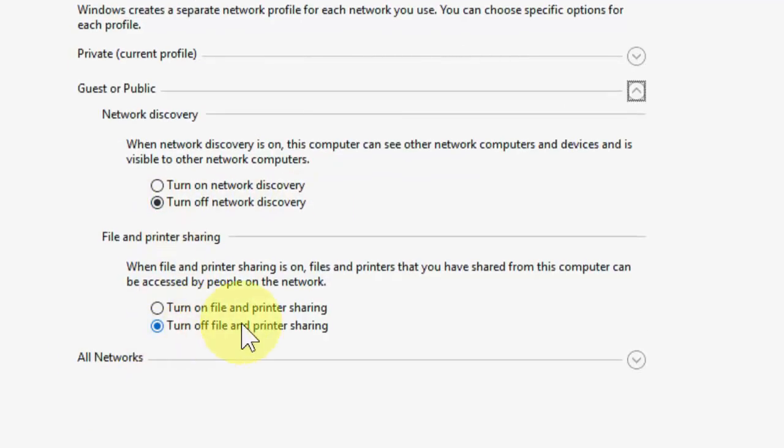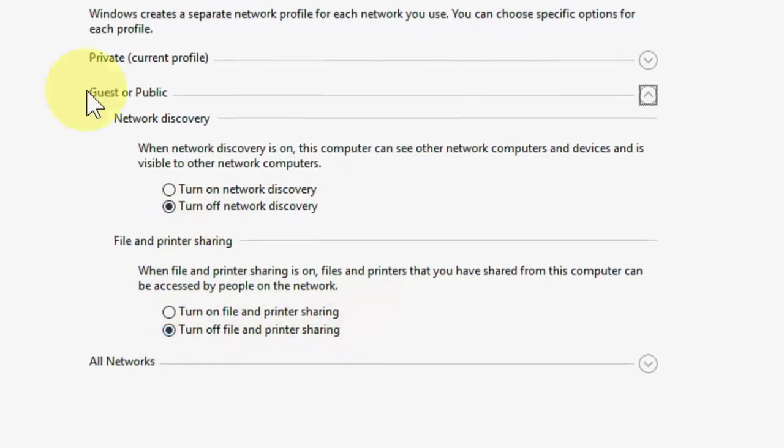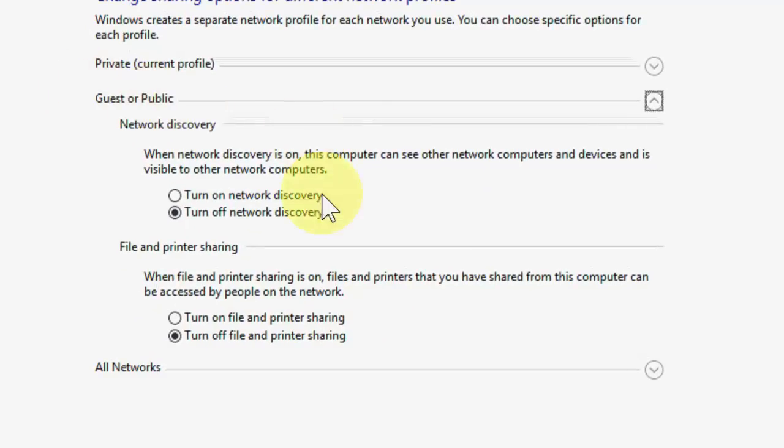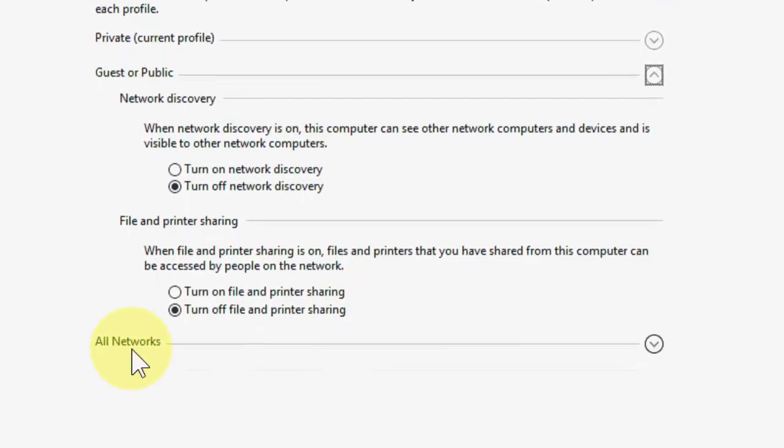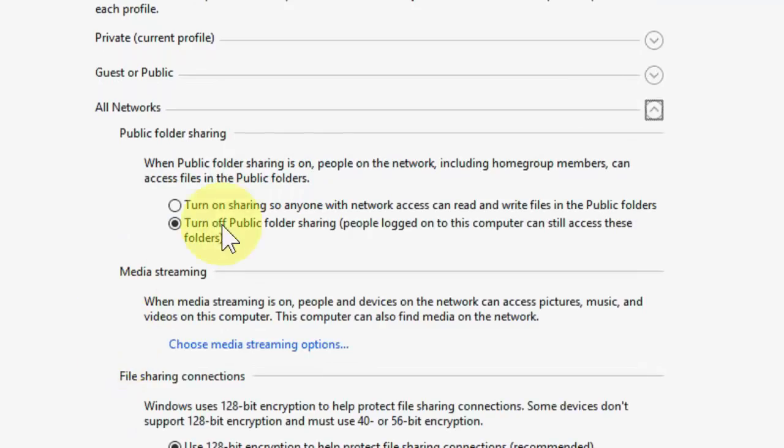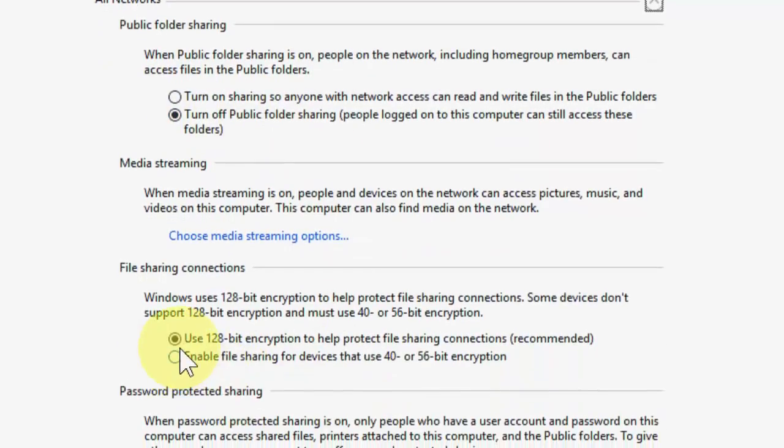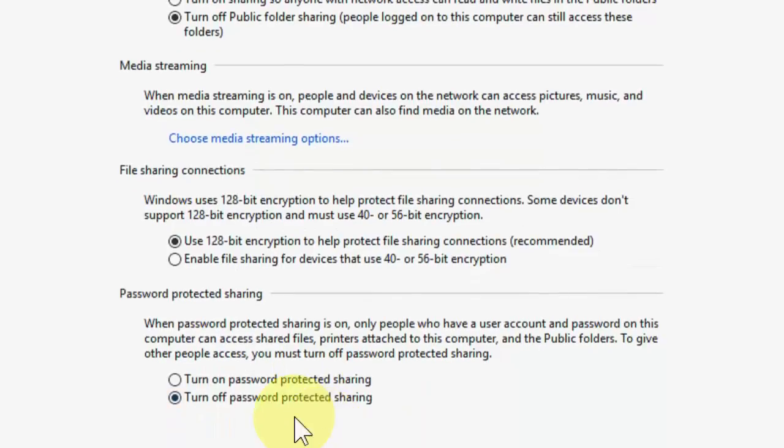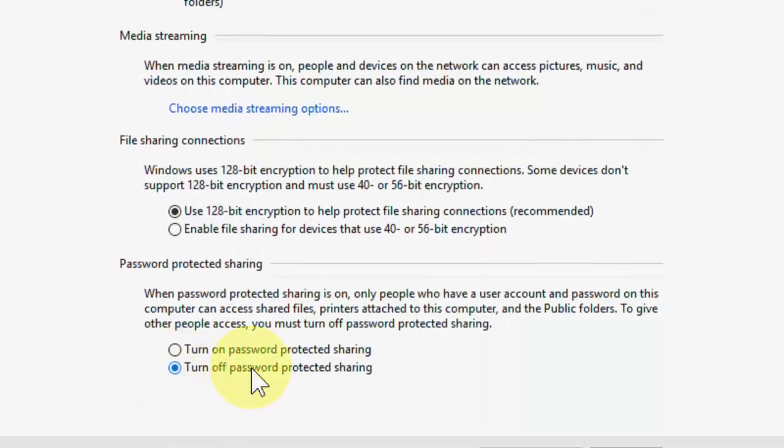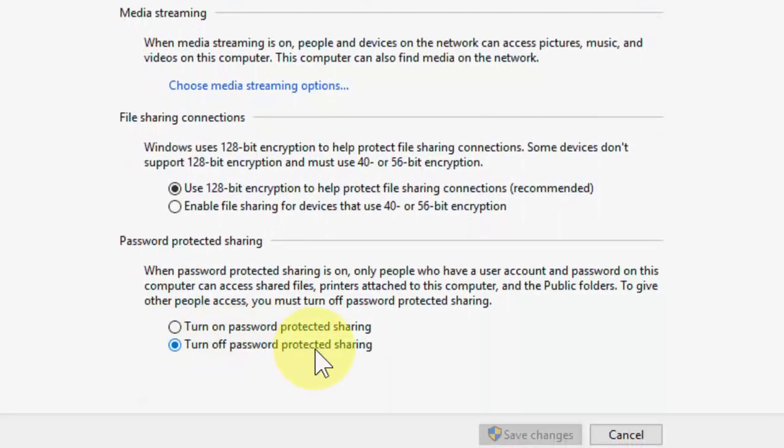Now click on All Networks. In the All Networks section, just do the settings what I did here: turn off Public Folder Sharing, use 128-bit encryption, and the most important thing, you have to turn off your Password Protected Sharing.